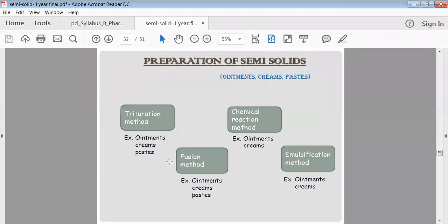Semi-solid preparations, especially ointments, are prepared by four methods. The trituration method involves taking all ingredients including the drug and base and mixing them in a mortar with a pestle. Ointments, creams, and pastes are prepared by trituration. Gels are not prepared by the trituration method. The chemical reaction method is used for ointments and creams, where ingredients react with each other upon gentle mixing to form the ointment or cream.